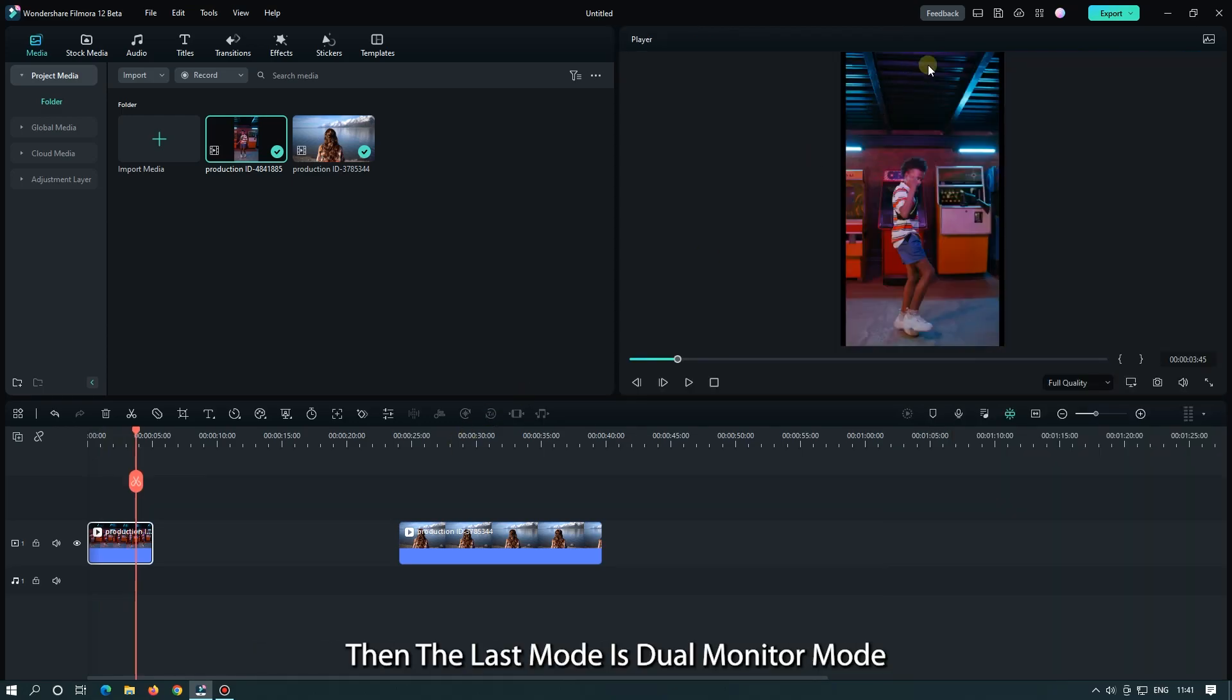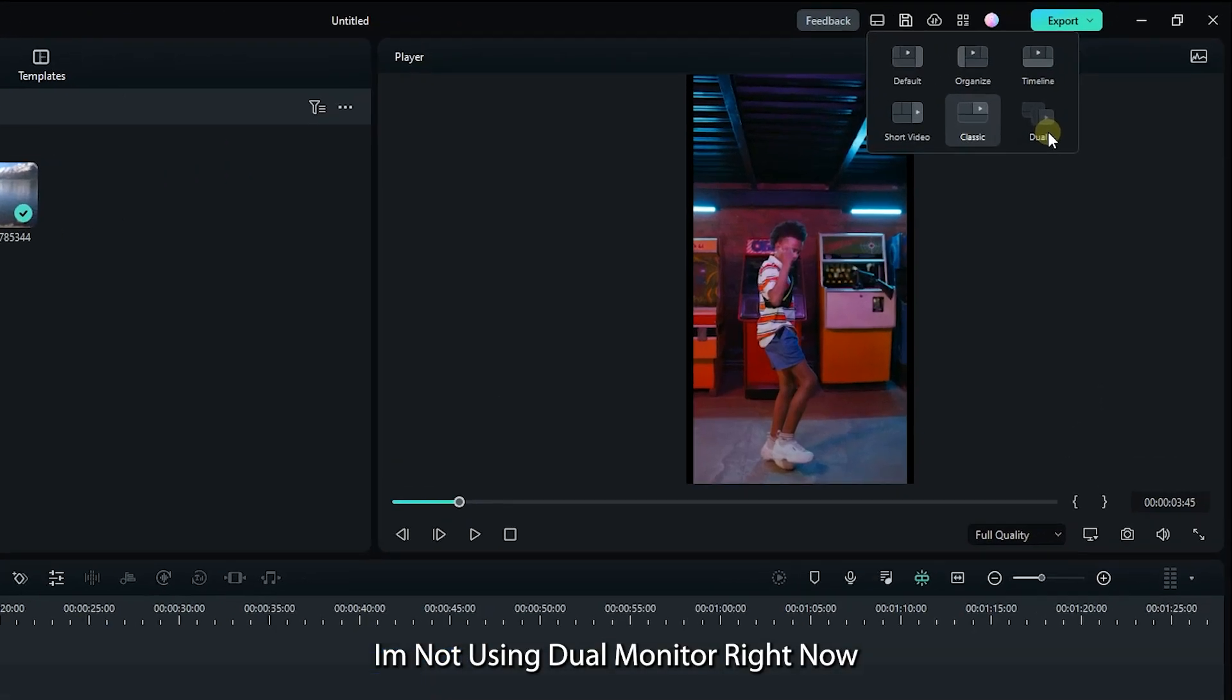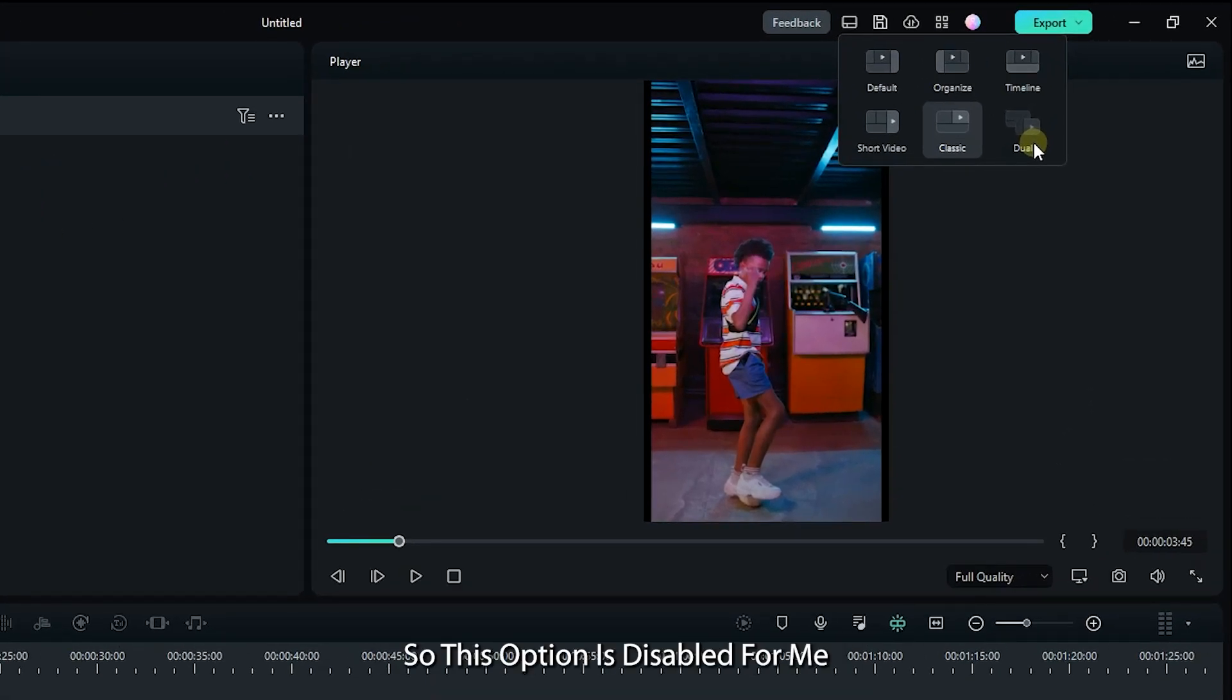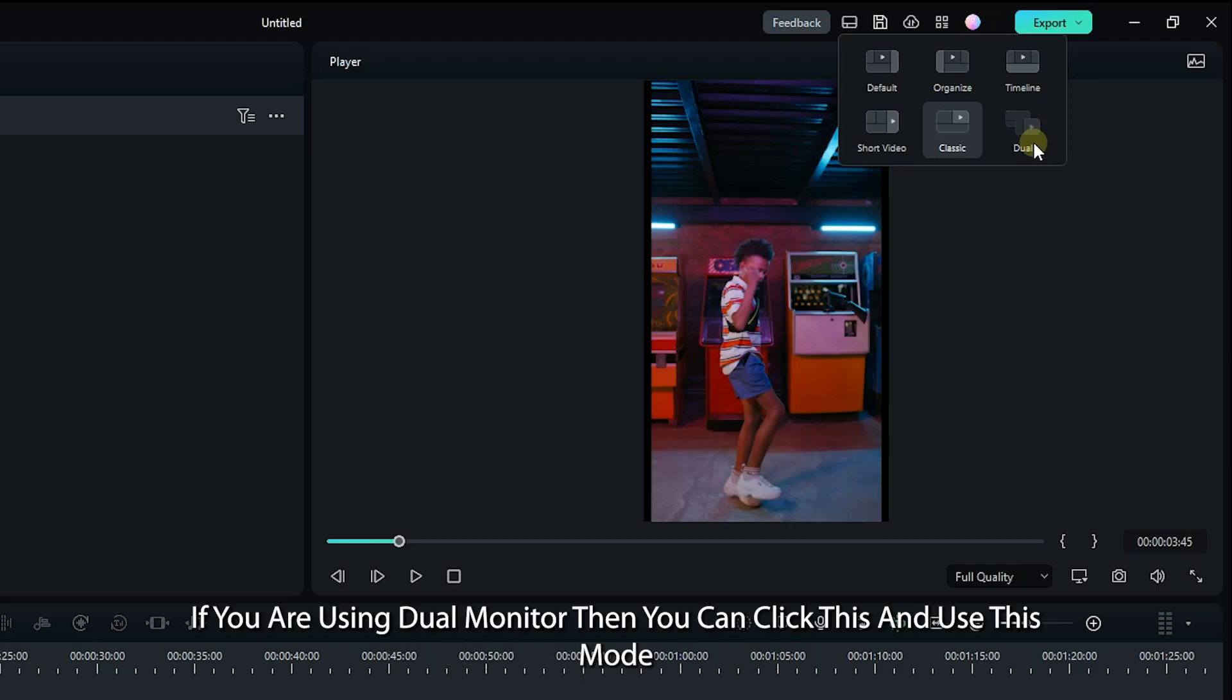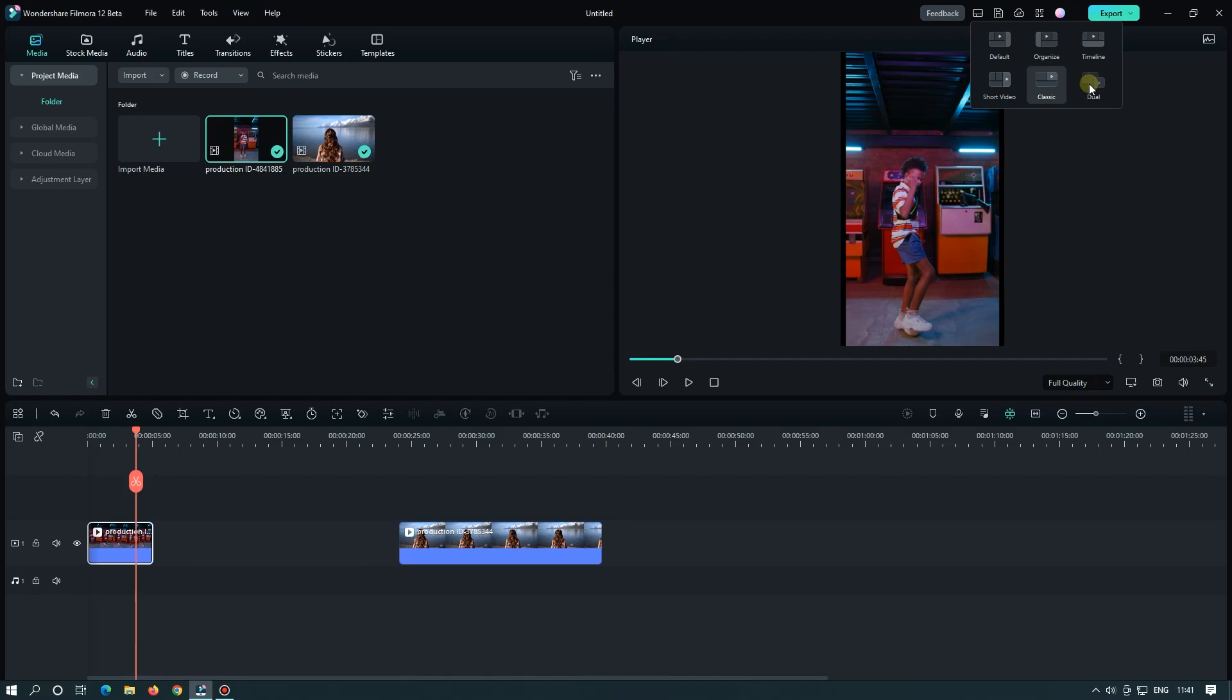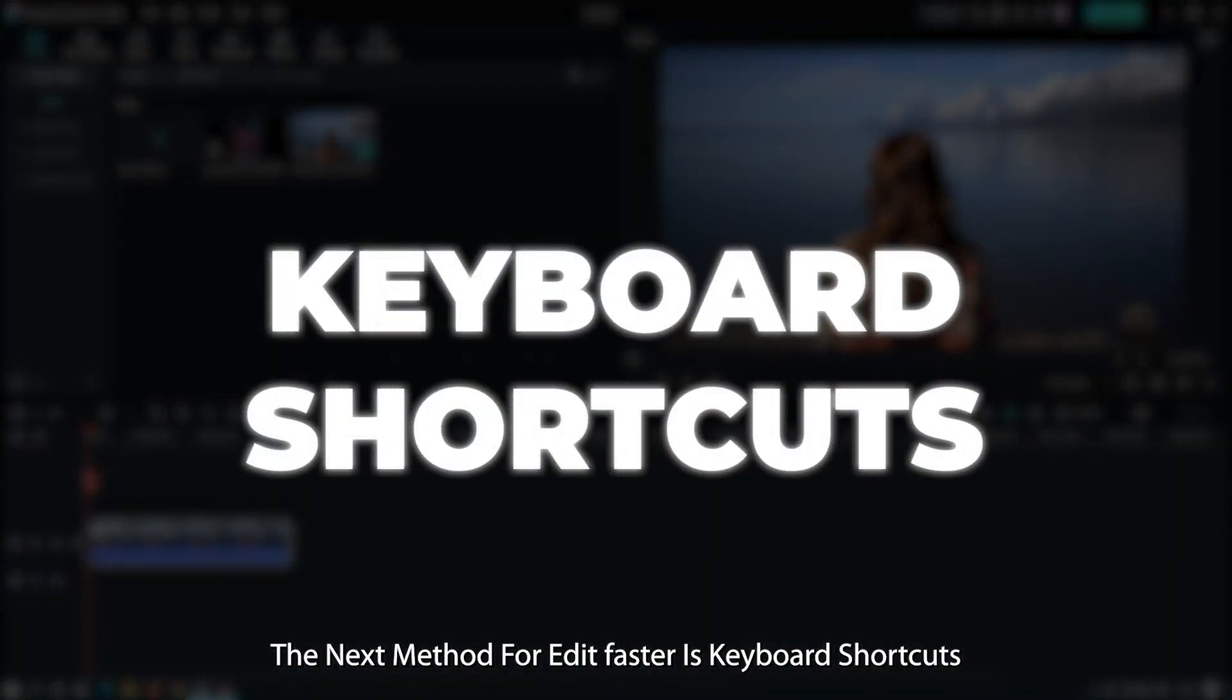The last mode is dual monitor mode. If you have an extra monitor, then you can see the preview in an external monitor. I'm not using dual monitor right now, so this option is disabled for me. If you are using dual monitor, then you can click this and use this mode.